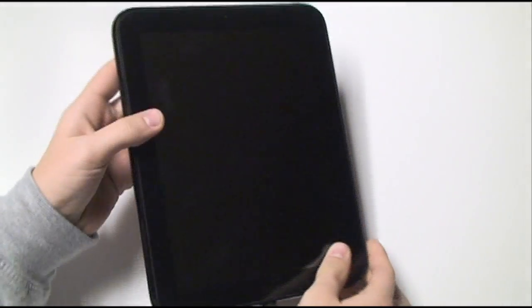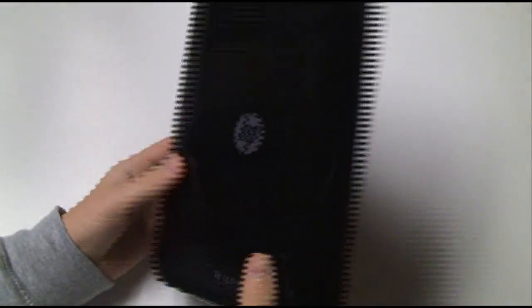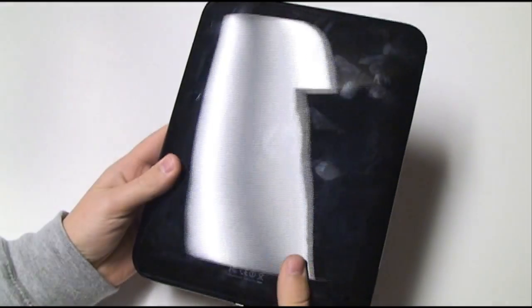Hey everyone, today we're going to be taking a look at the HP Touchpad. So here we have the Touchpad, a very nice device.